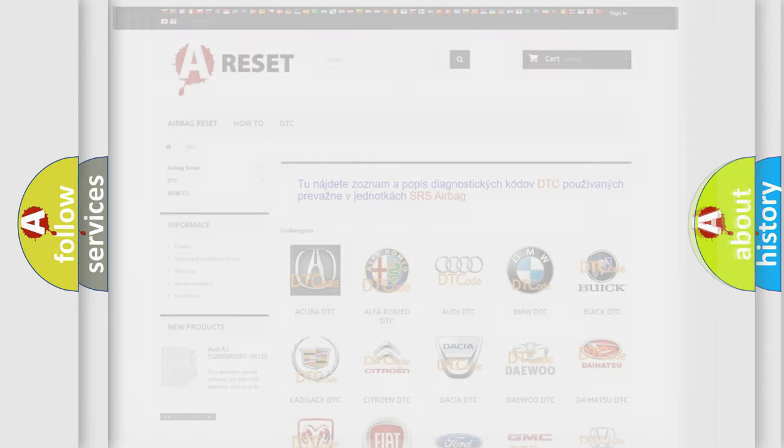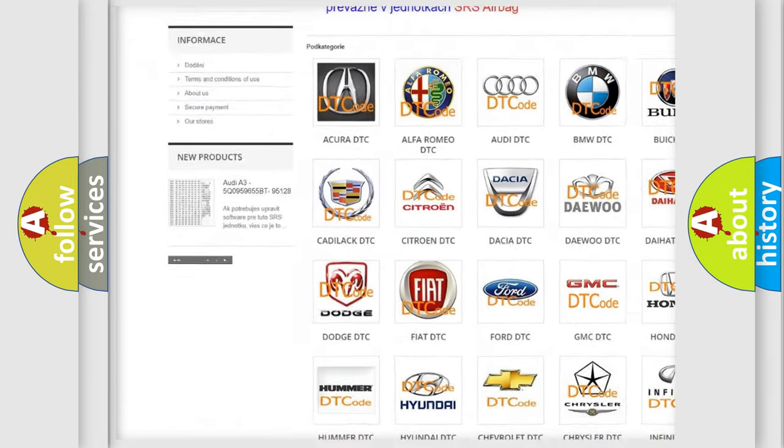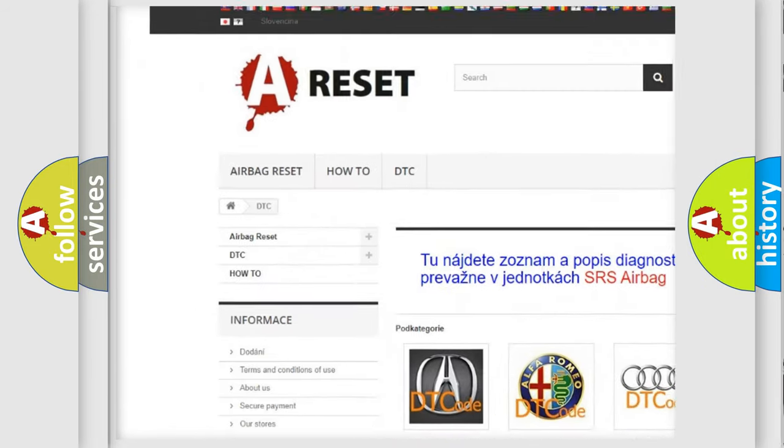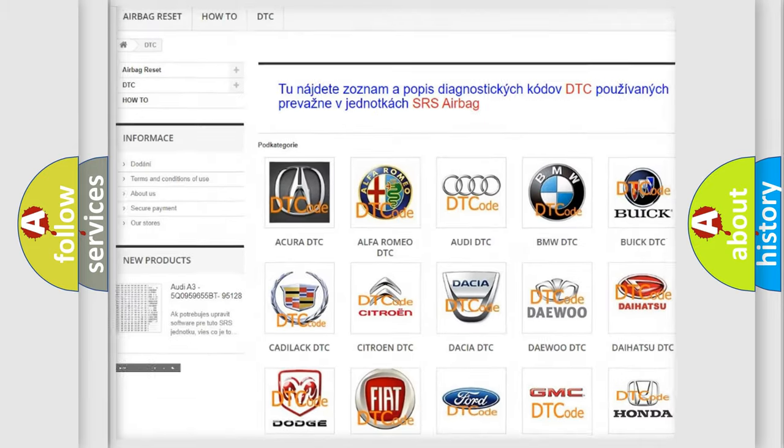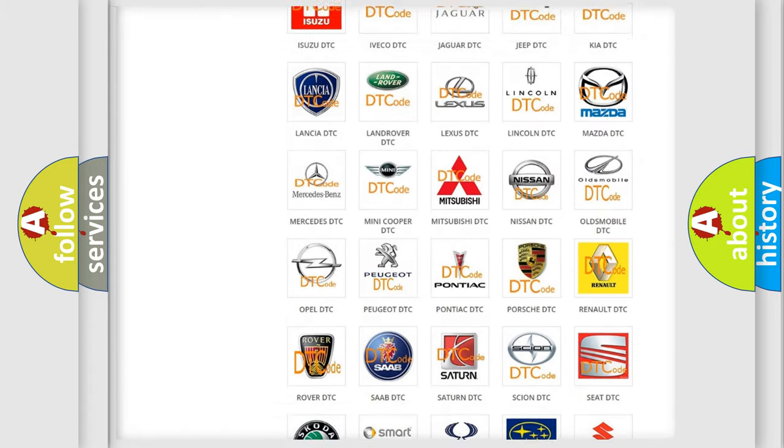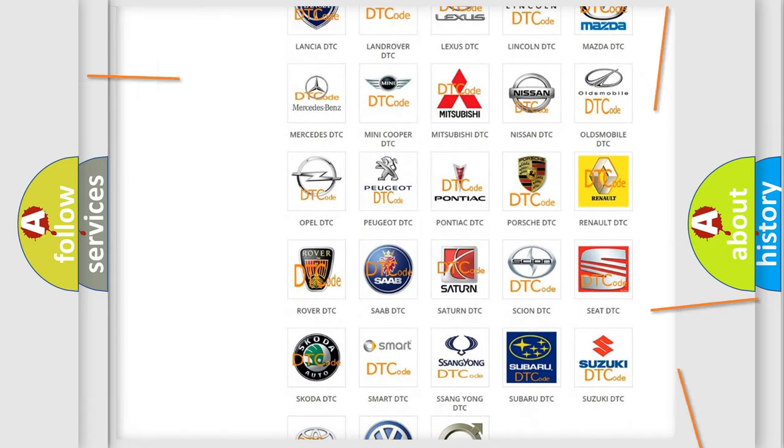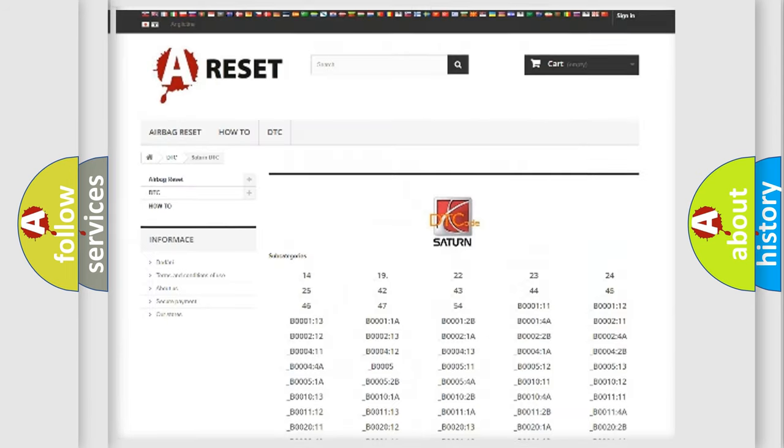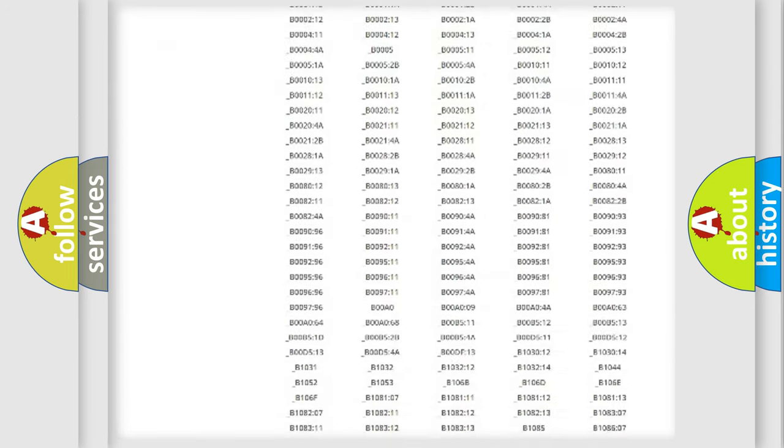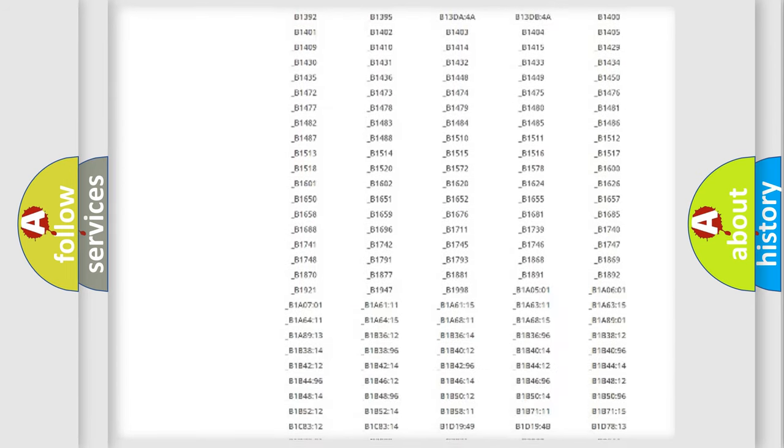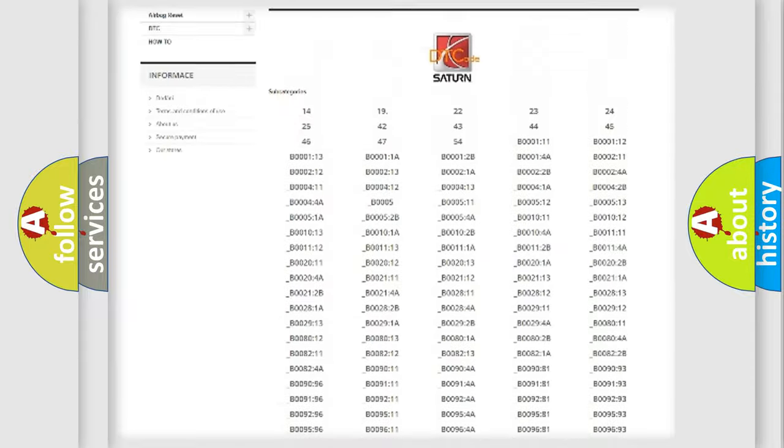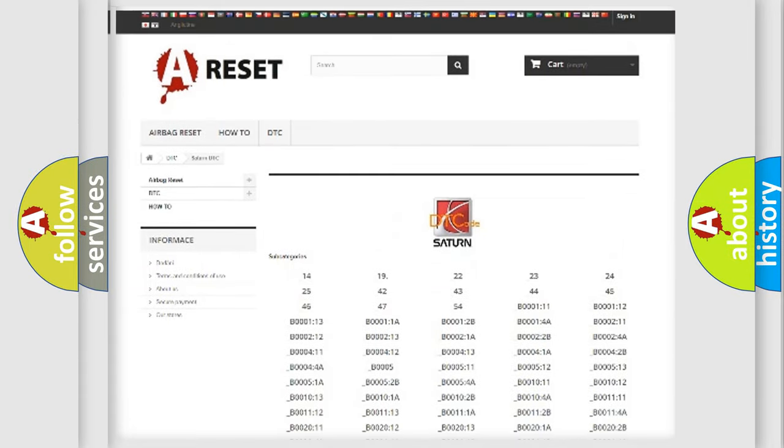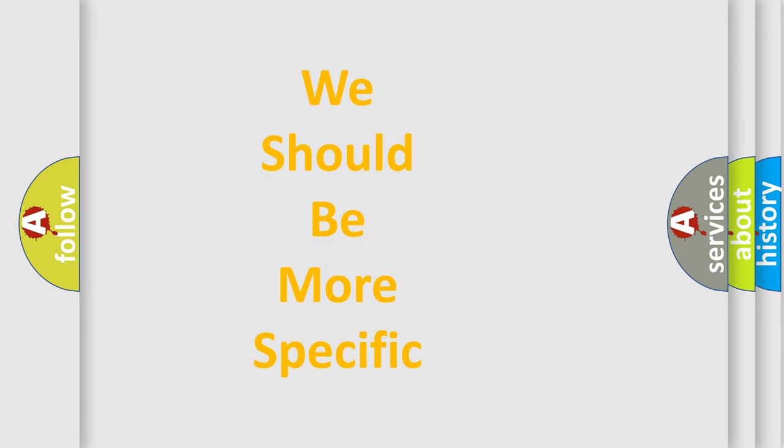Our website airbagreset.sk produces useful videos for you. You do not have to go through the OBD2 protocol anymore to know how to troubleshoot any car breakdown. You will find all the diagnostic codes that can be diagnosed in Saturn vehicles, and many other useful things. The following demonstration will help you look into the world of software for car control units.